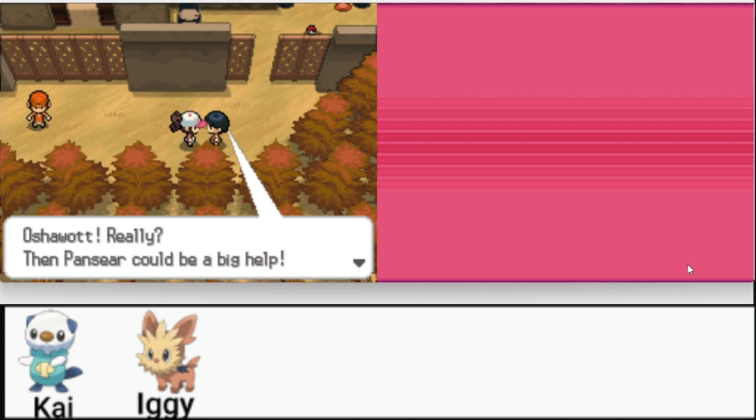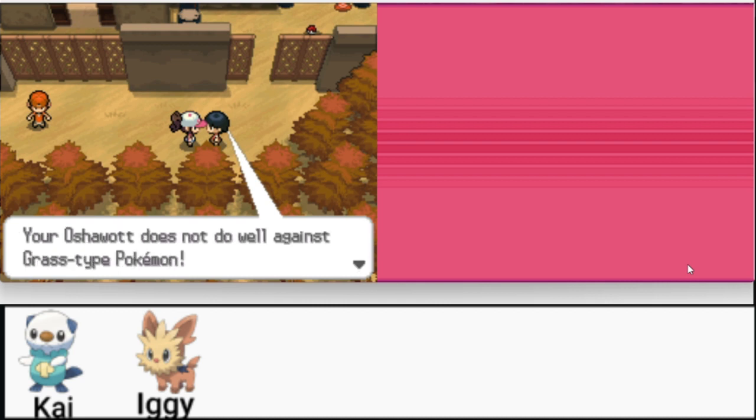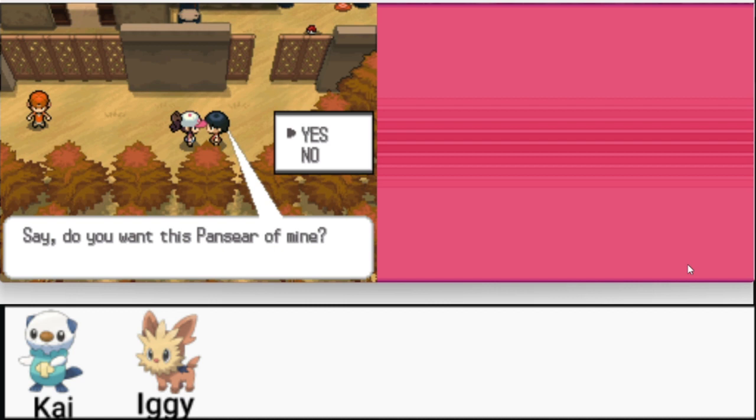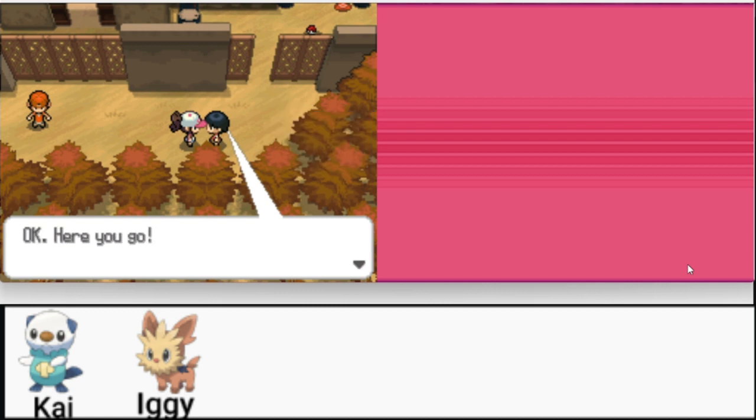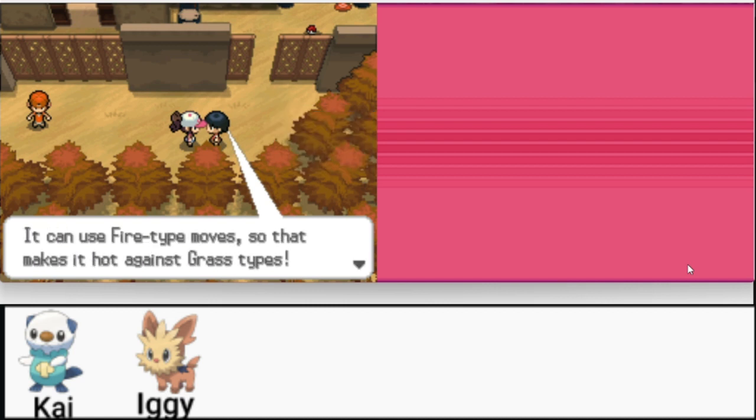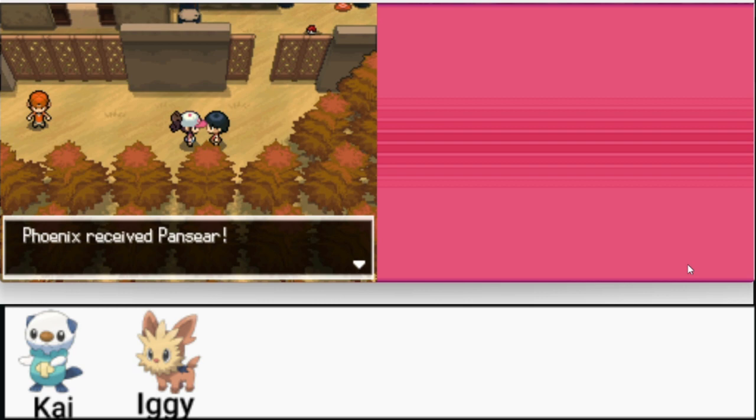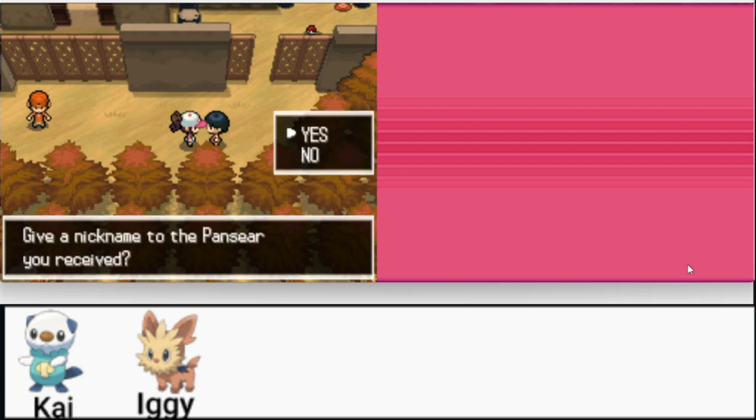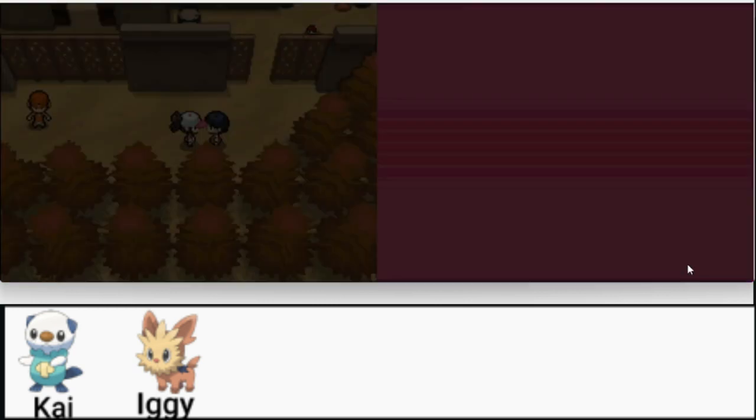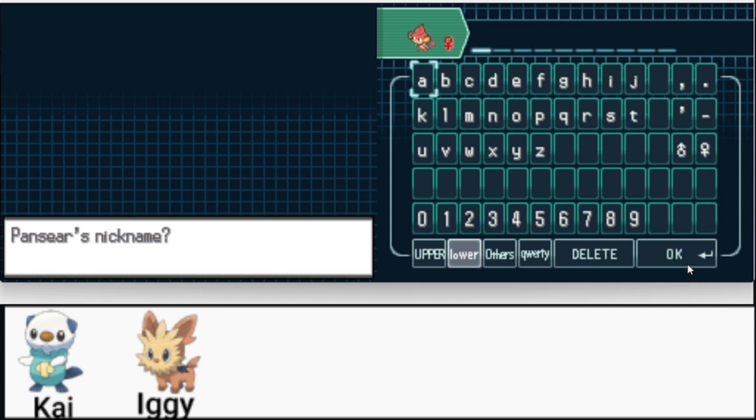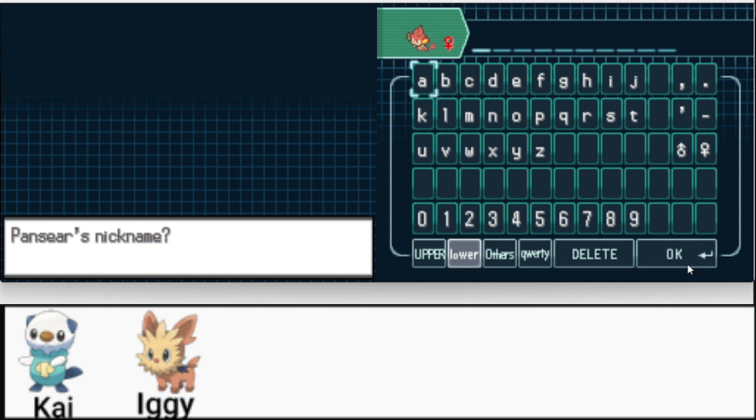Hey you. What was your first Pokemon you received? Oshawott really? Then Pansear will be a big help. Your Oshawott doesn't seem to do well against grass types. You want this Pansear of mine? Sure. Okay here you go. You can use fire type moves so it makes it hot against grass types. We have Pansear now. I don't think I'll have him in my party as a full time person but he's good for right now. Oh it's a girl. We got our first girl in the party now. If it was a boy I would have named him Luffy. I wasn't prepared for this. I was kind of banking on it being a guy.